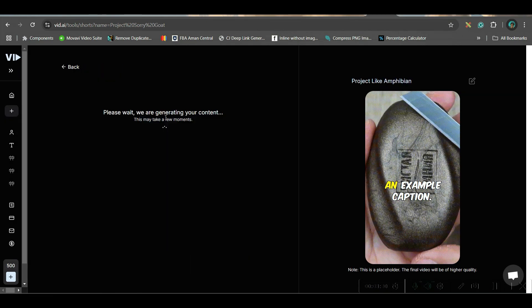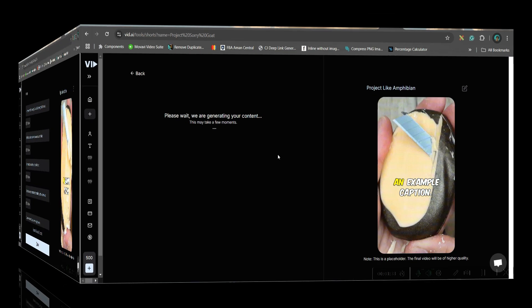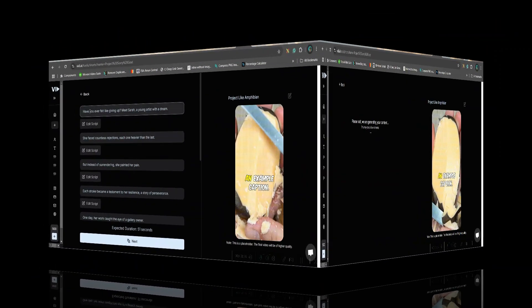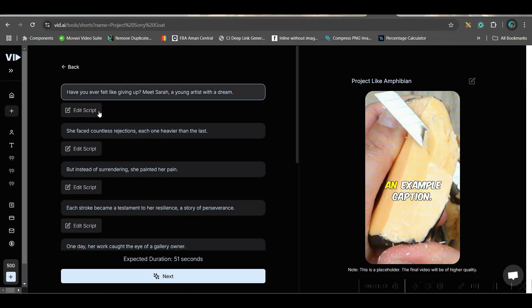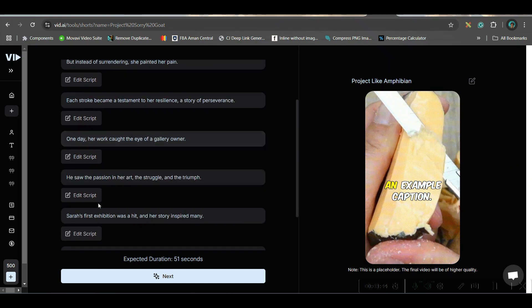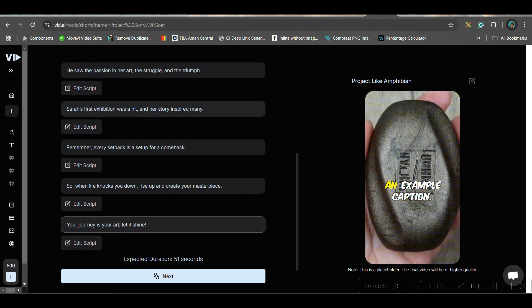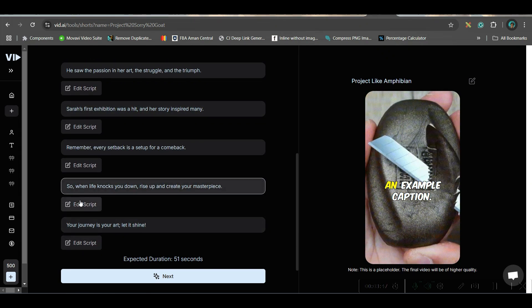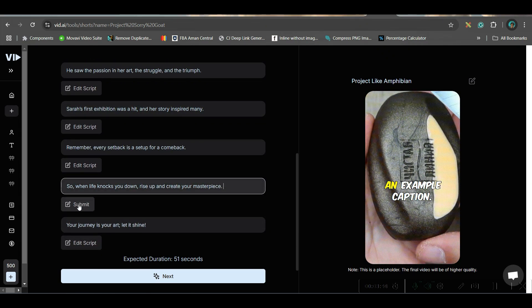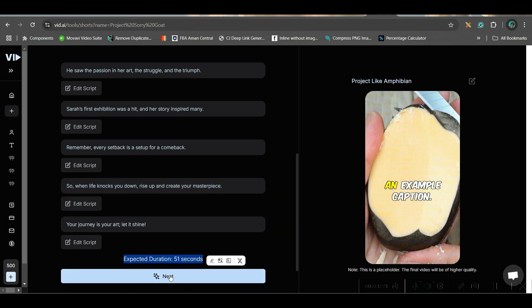It will take a little while to generate the complete video, so just wait. In a moment, I got these. Here we have got all the scripts. If you want to change any of these scripts, you can go to the 'Edit Script' option and then change it and submit. You can also see the expected duration of the complete video, which is around 51 seconds. Now, you can go to next.